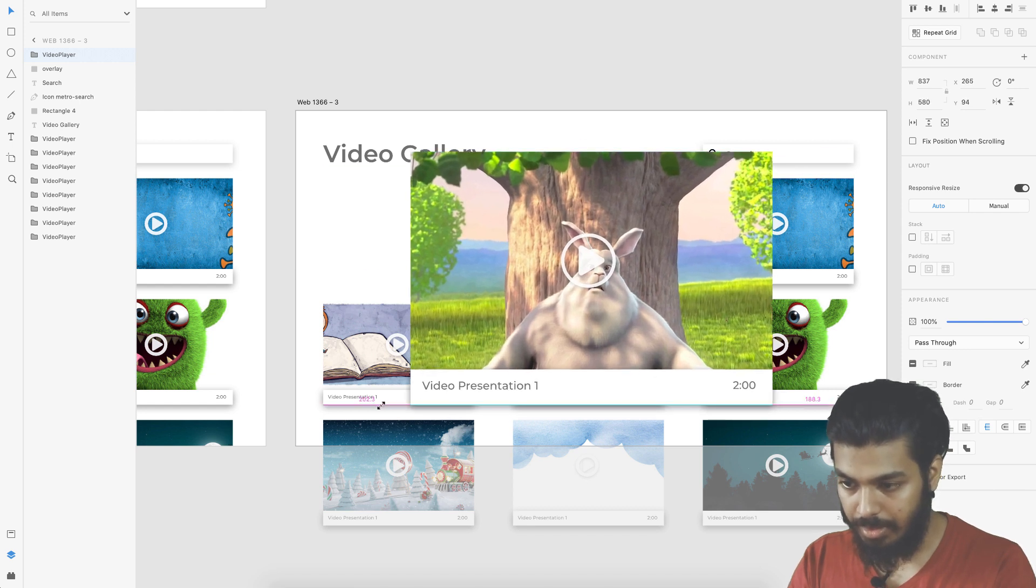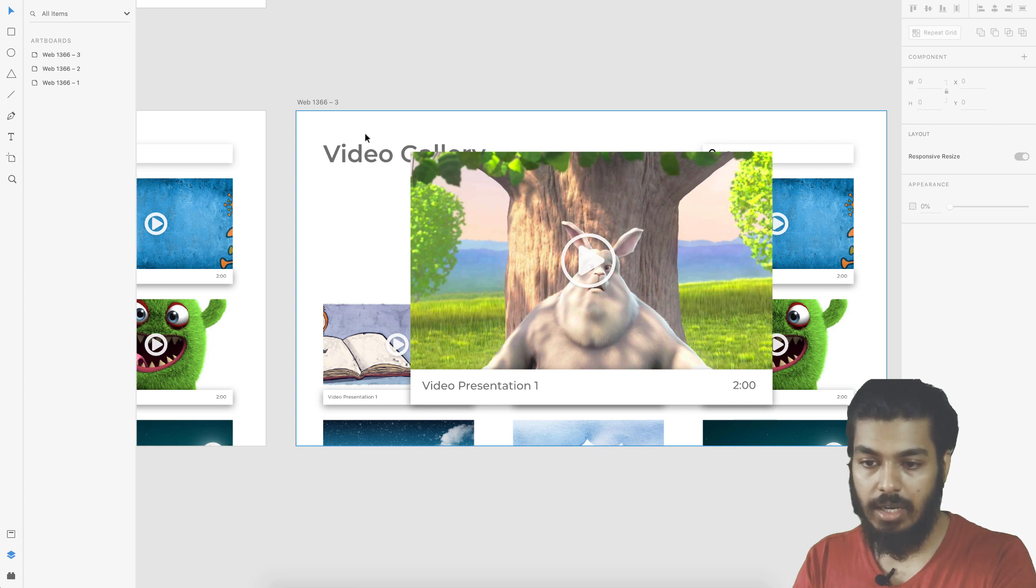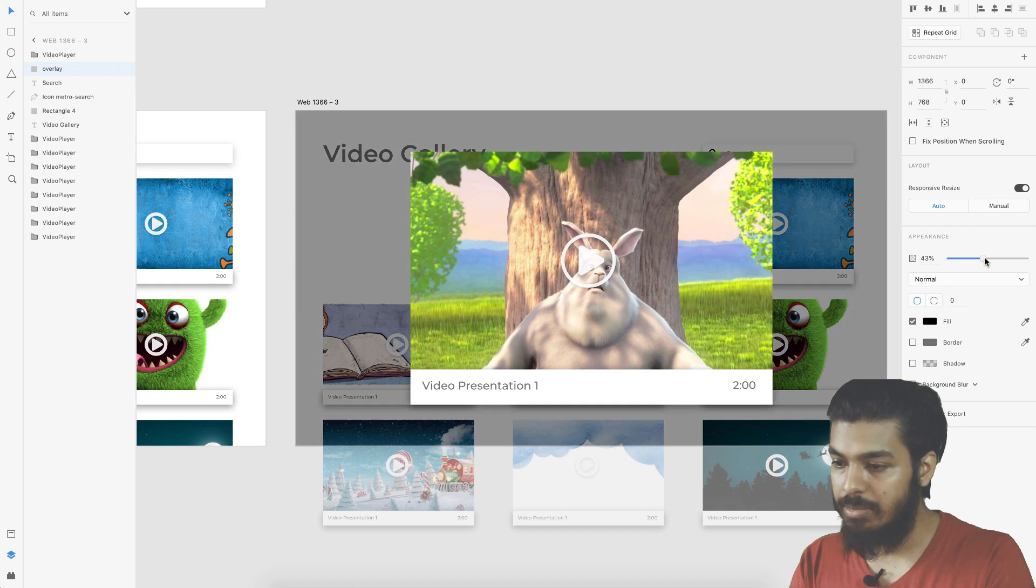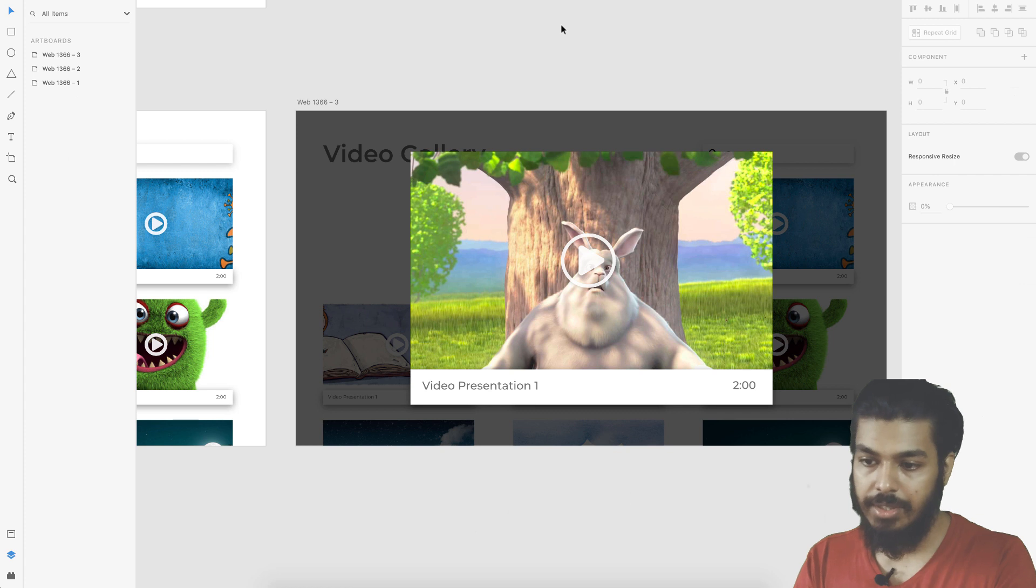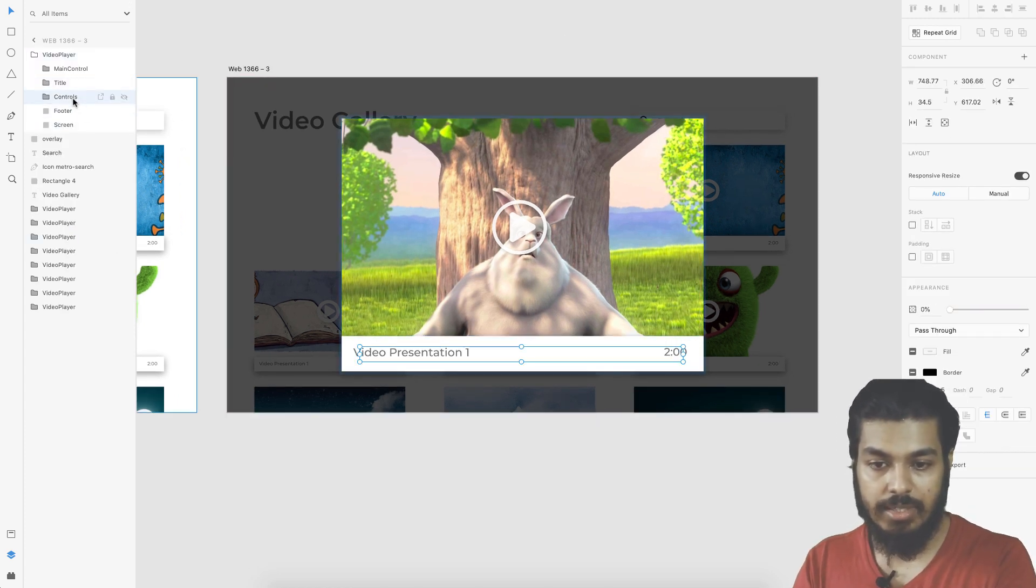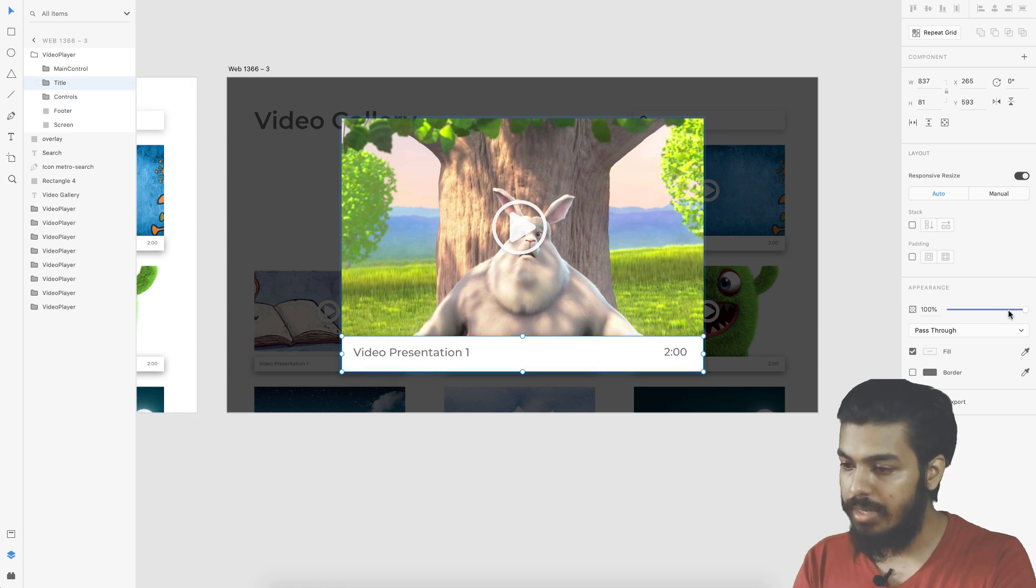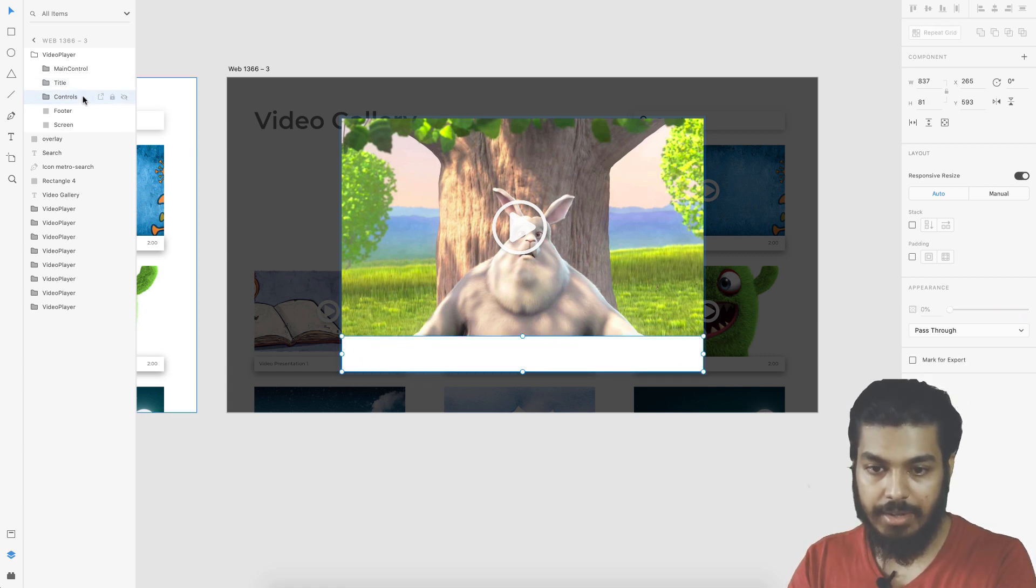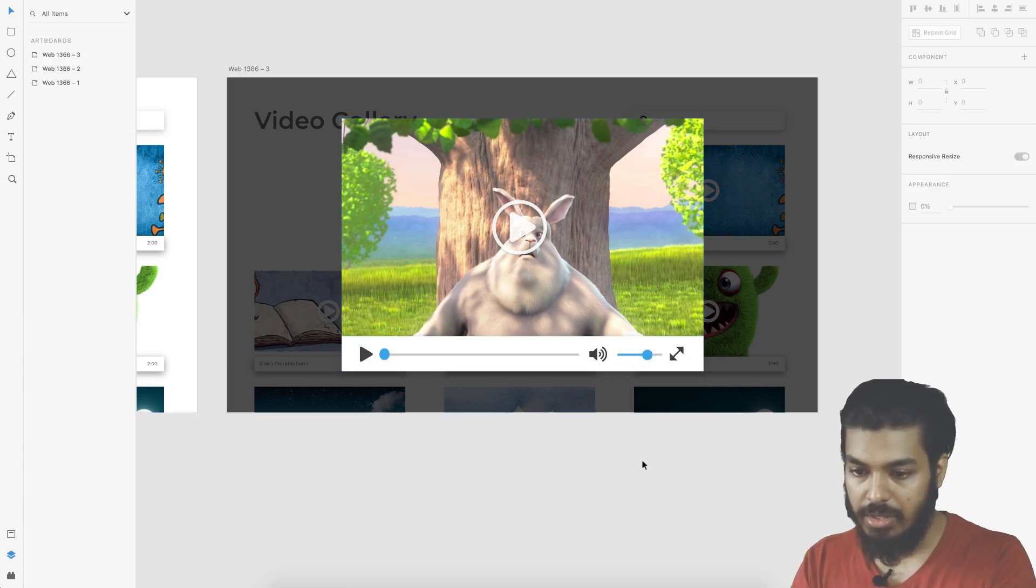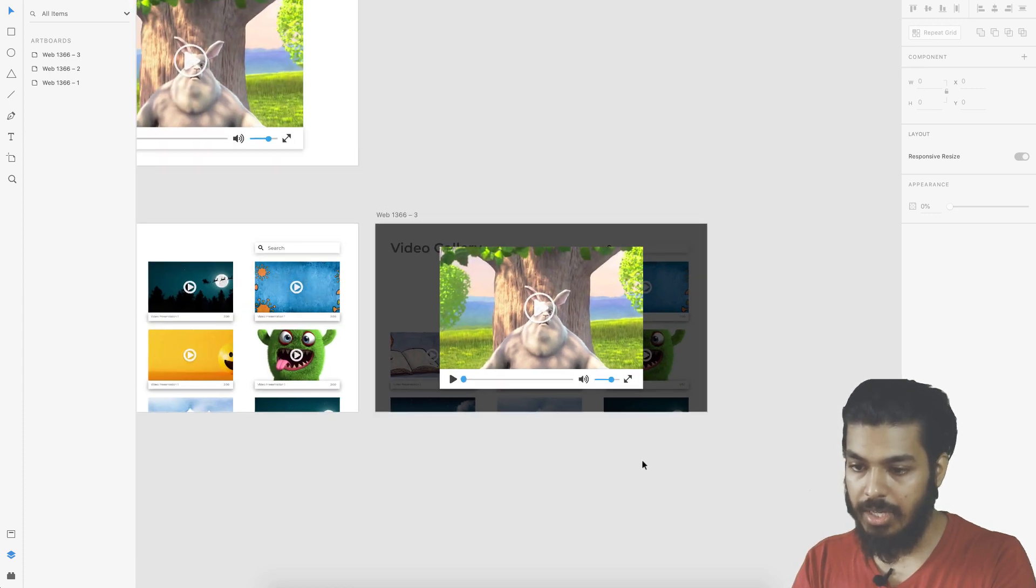This one looks okay. Along with this the overlay has to come in. Let's bring the overlay to 70, that looks good. The title has to hide and the controls have to come in. I turn the opacity of the title down and bring up the opacity of the controls.